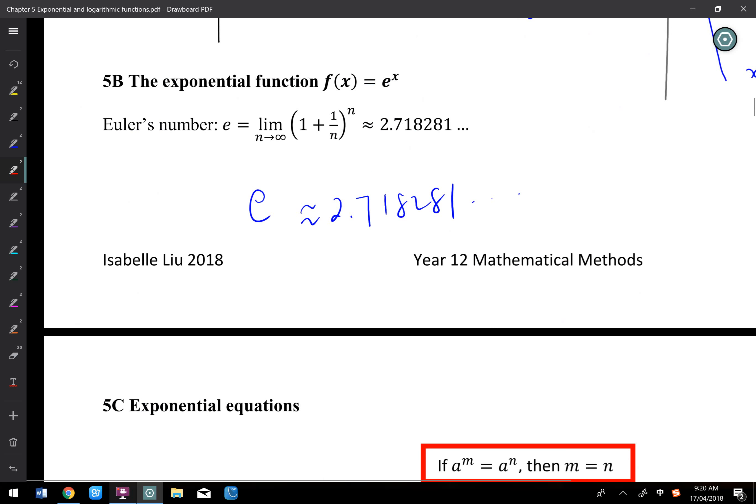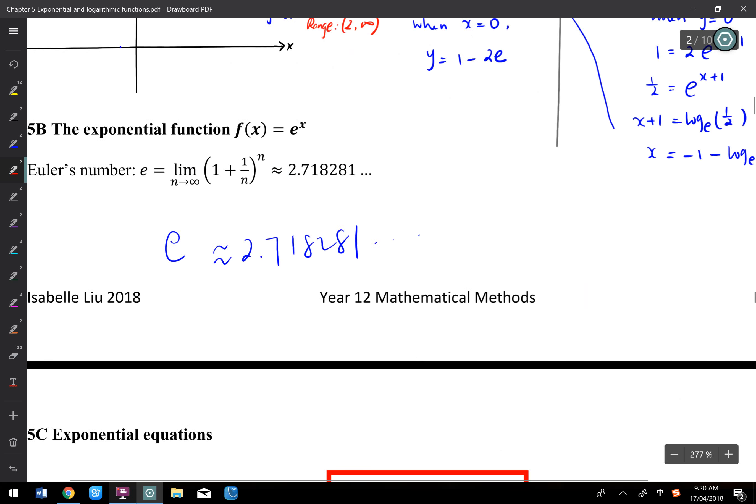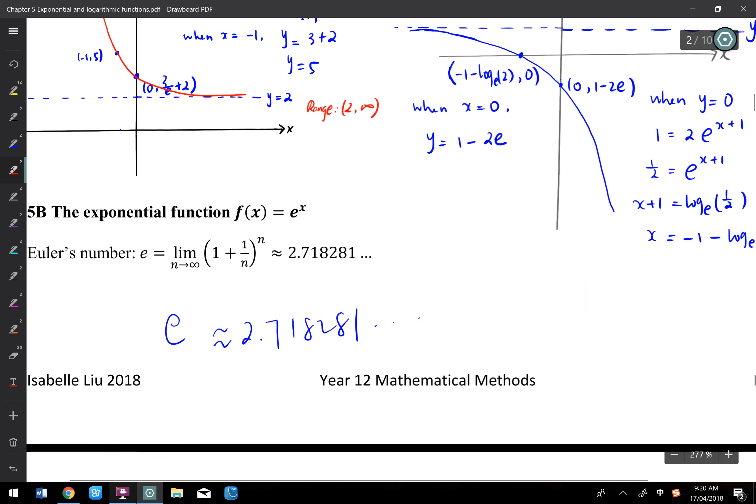Tomorrow we'll keep going with exponential solving — equation solving and inequality solving.